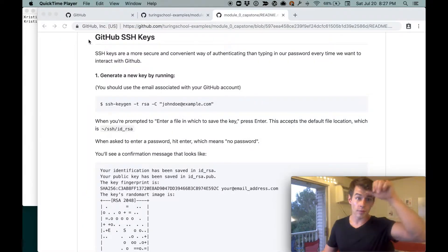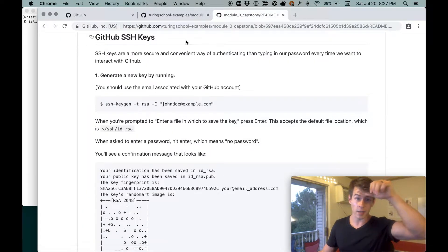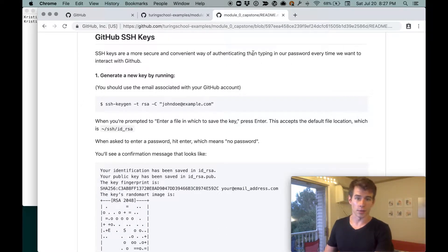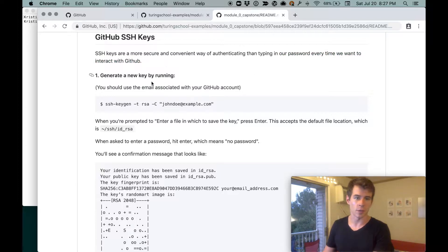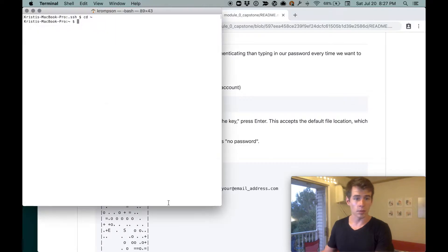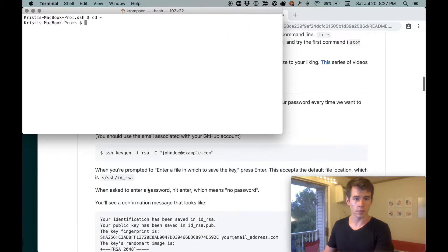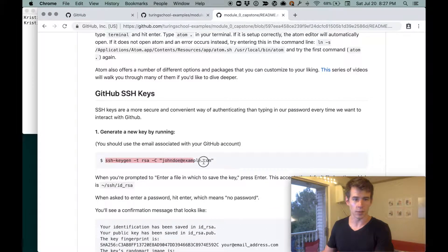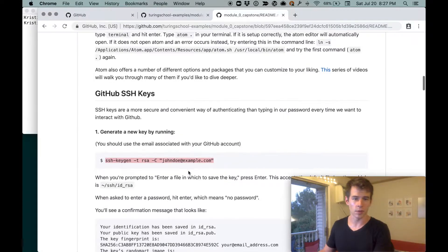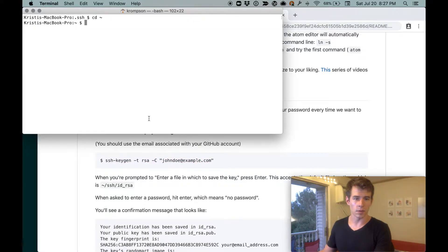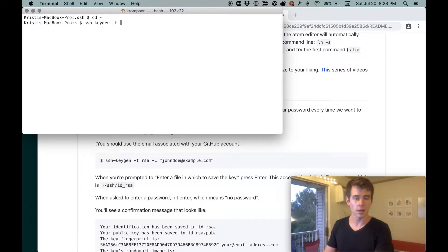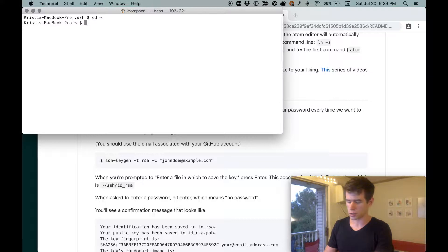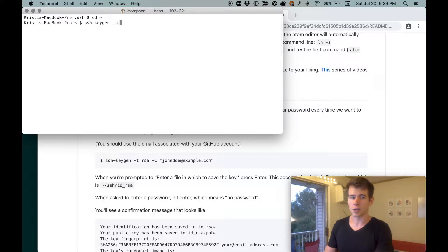You have this GitHub SSH keys section, and it says it's easier than typing in our password every time we want to interact with GitHub. We'll generate a new key by using this command. I'm going to leave the steps here underneath the terminal so I can look at both. So we'll do ssh-keygen -t RSA -c. If you're curious of what all this is, which I think you should be, you just do ssh-keygen --help.